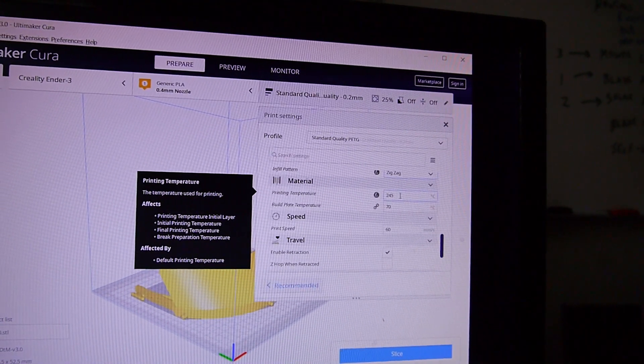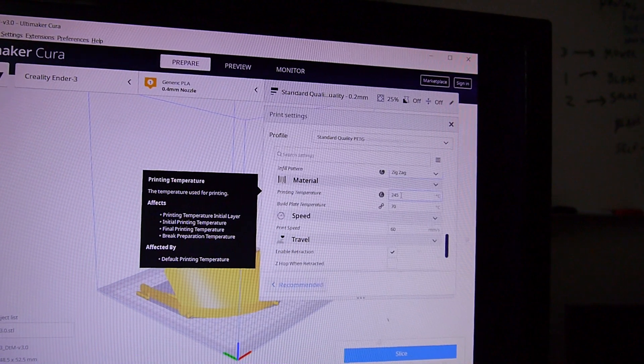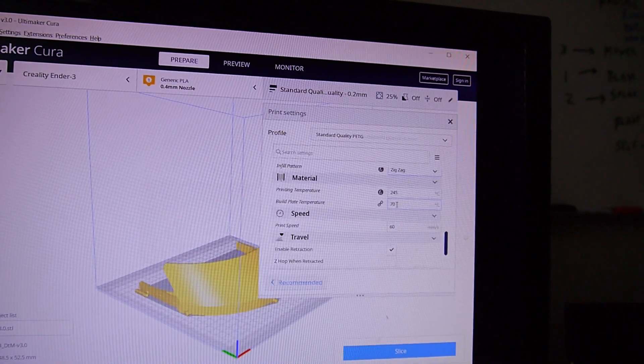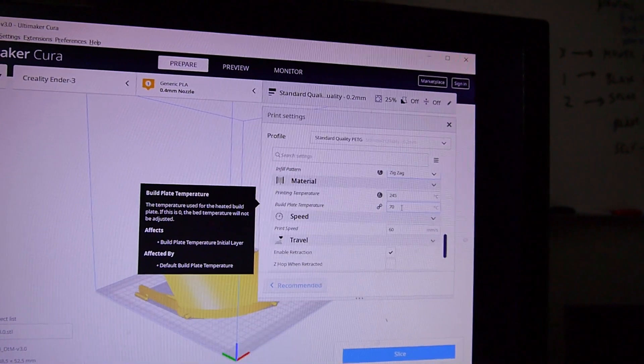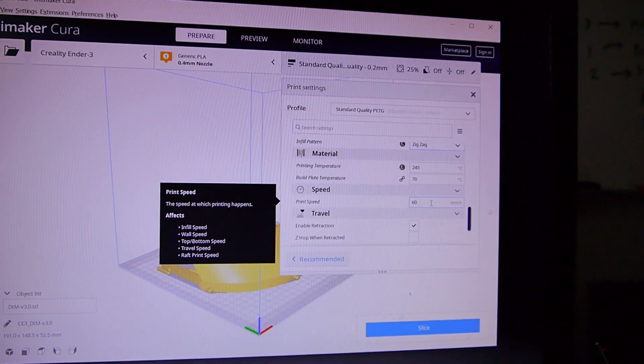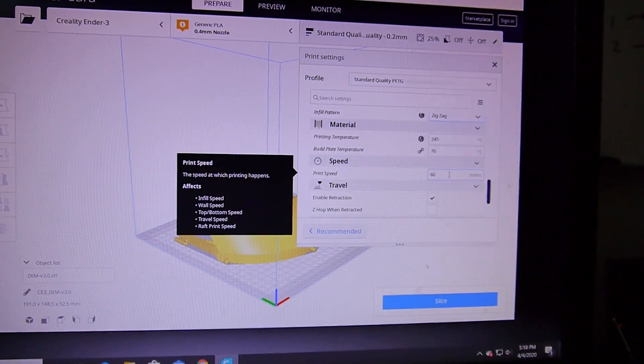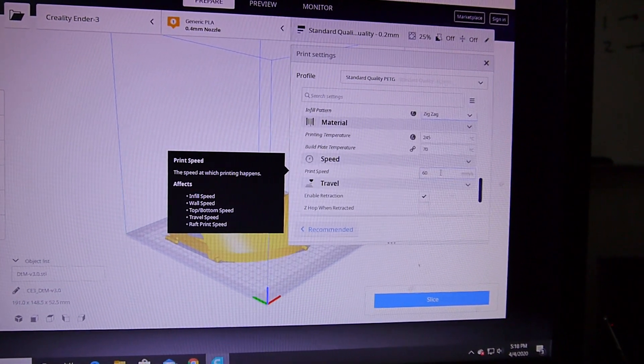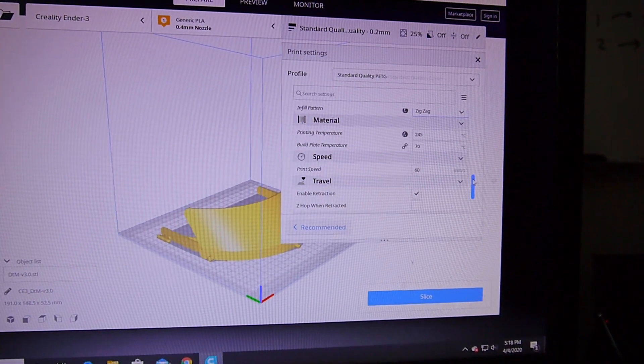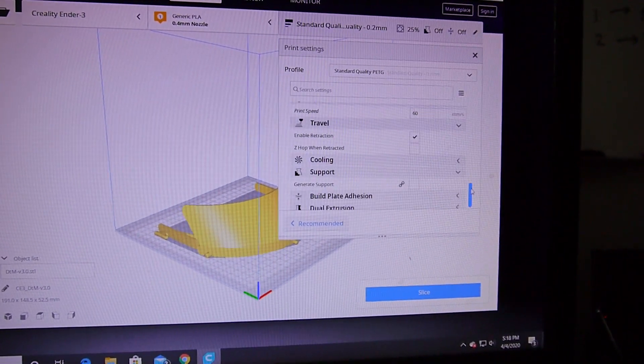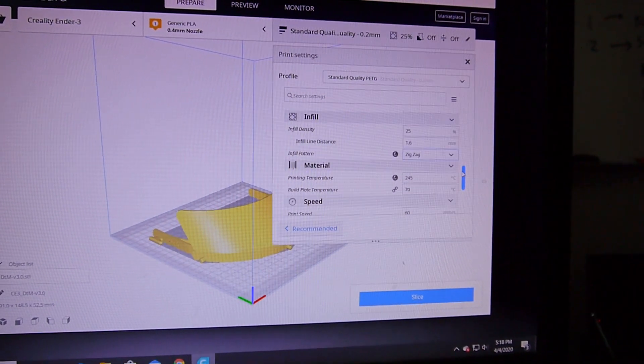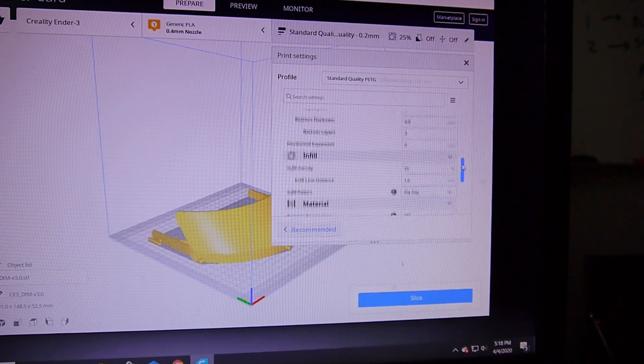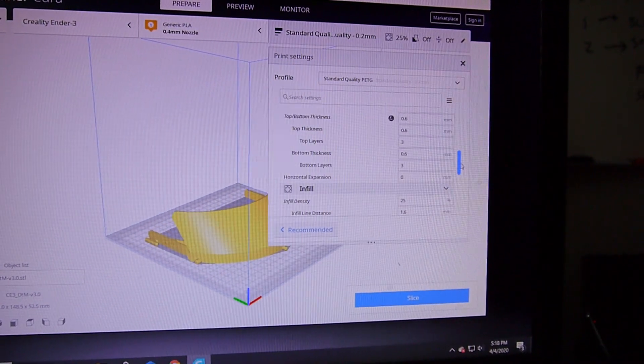This is the main thing: my first print where it all separated I had at 240, and this is at 245. The plate temperature at 70, the bed. The print speed defaults to 50 and I upped it to 60. When I'm doing PLA seems like I can go up to 70. Enable retraction, yeah, so everything's about the same. The main changes were the temperature and the infill.